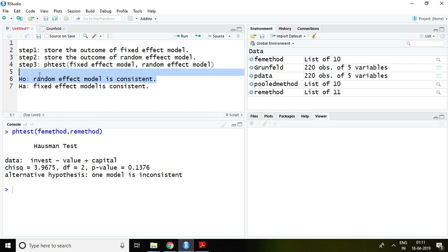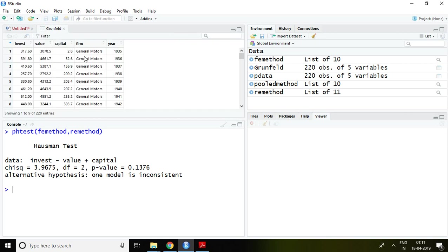It means we can say that out of random and fixed effect model, random effect model is consistent on the data set of Grunfeld which has been used in this panel data regression. So that is all about Hausman test. Thank you very much.